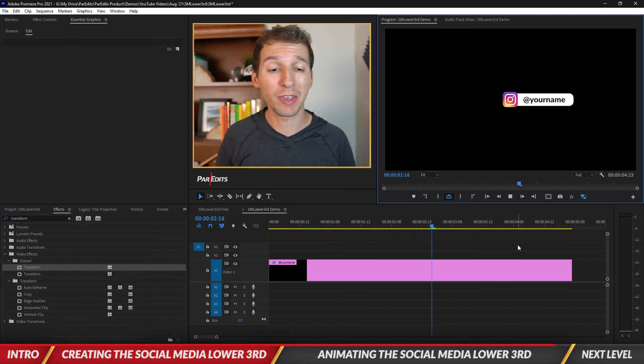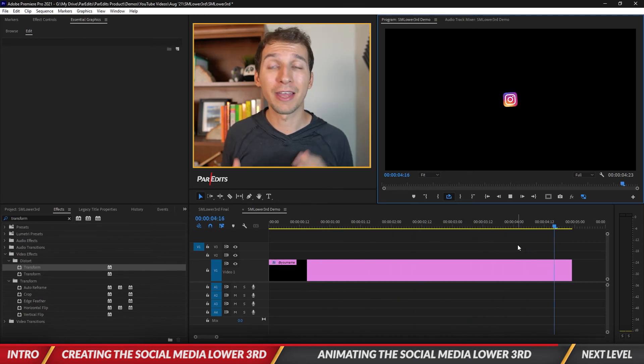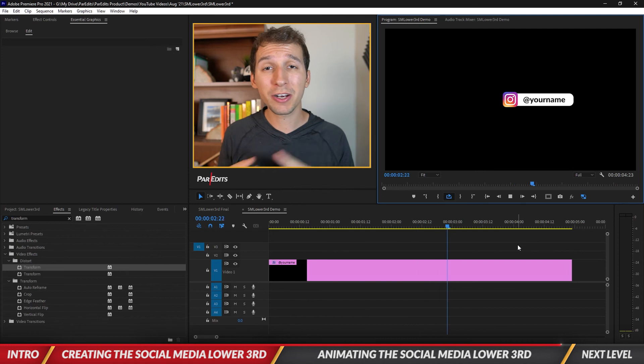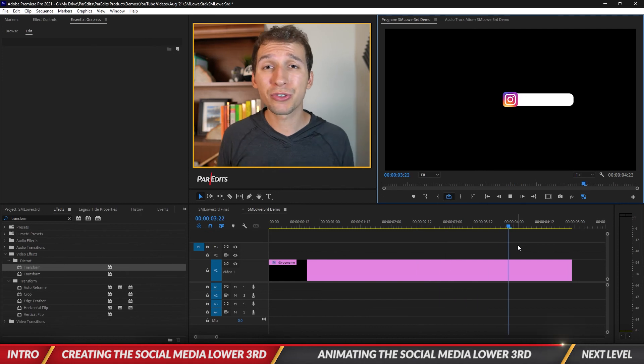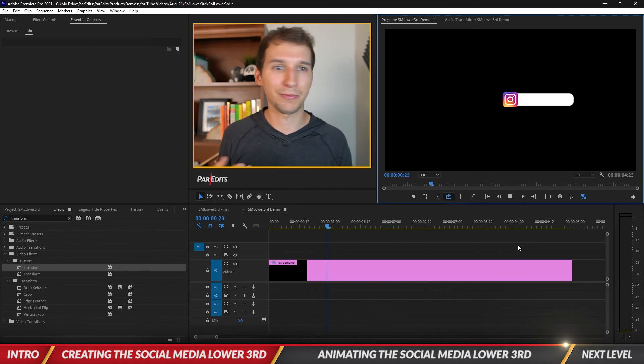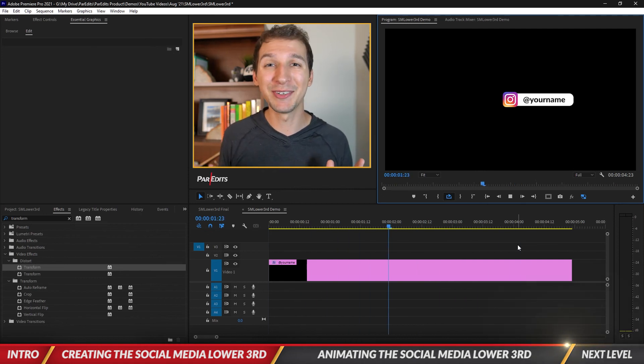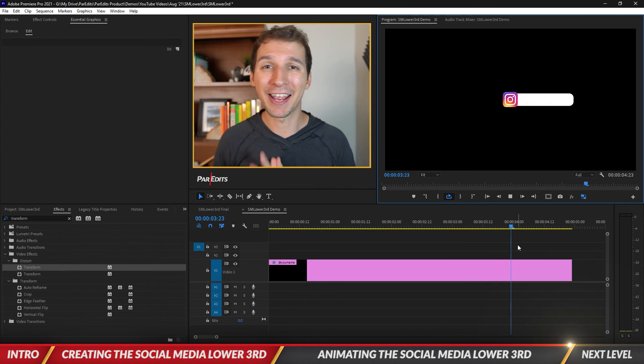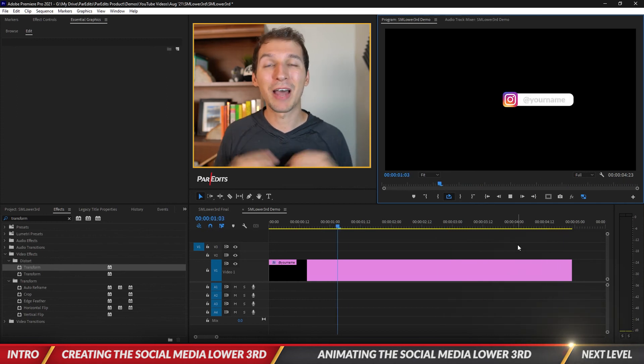You can go ahead and create a social media lower third just like this with any other logo that you'd like. Feel free to add in Twitter or YouTube or Pinterest or Facebook, whatever you want to use to create a lower third.